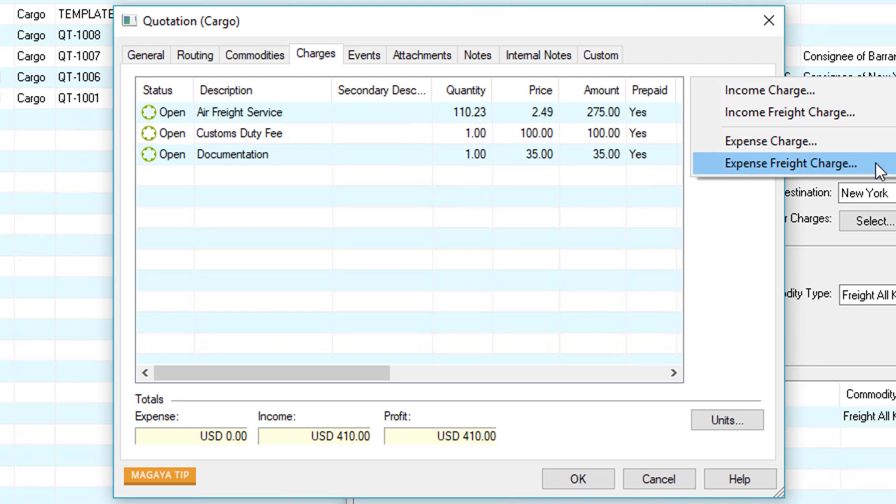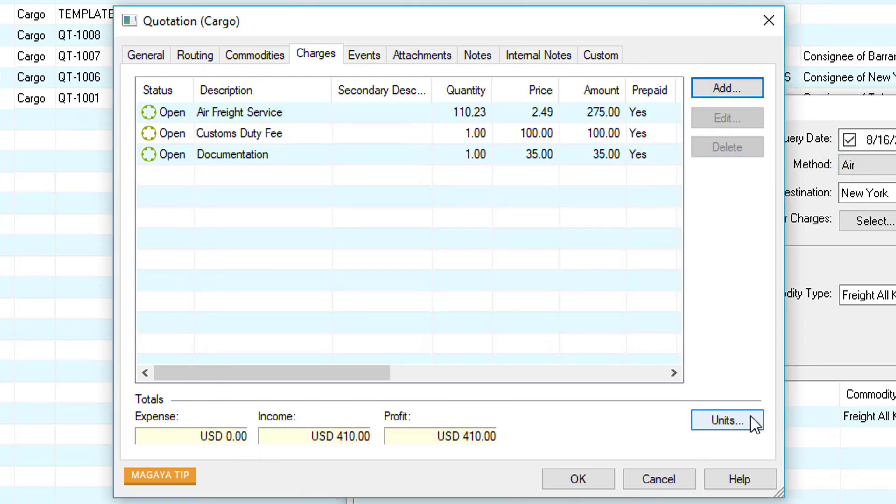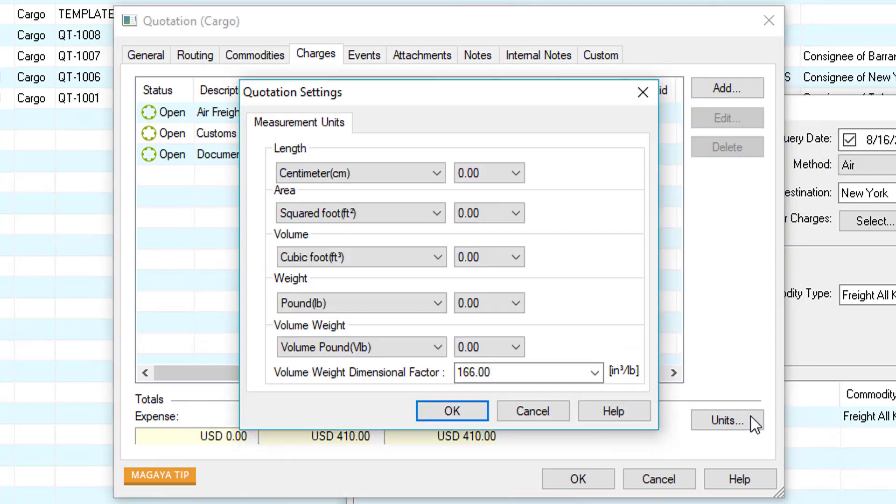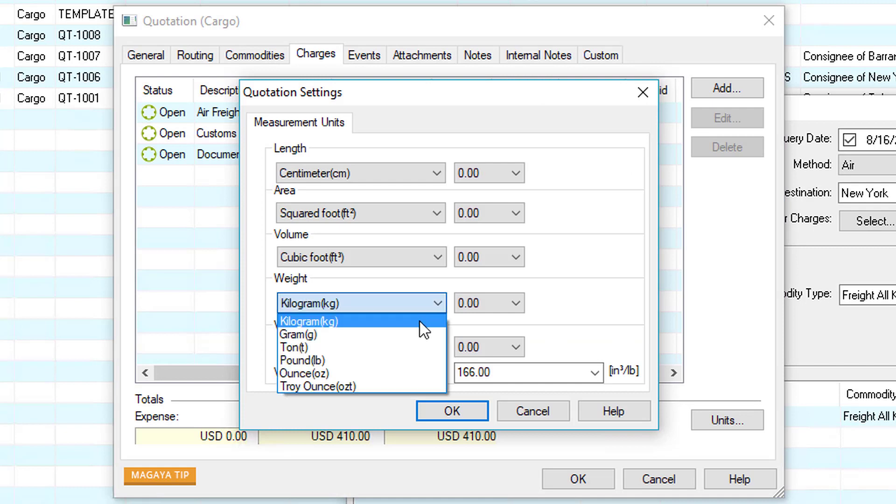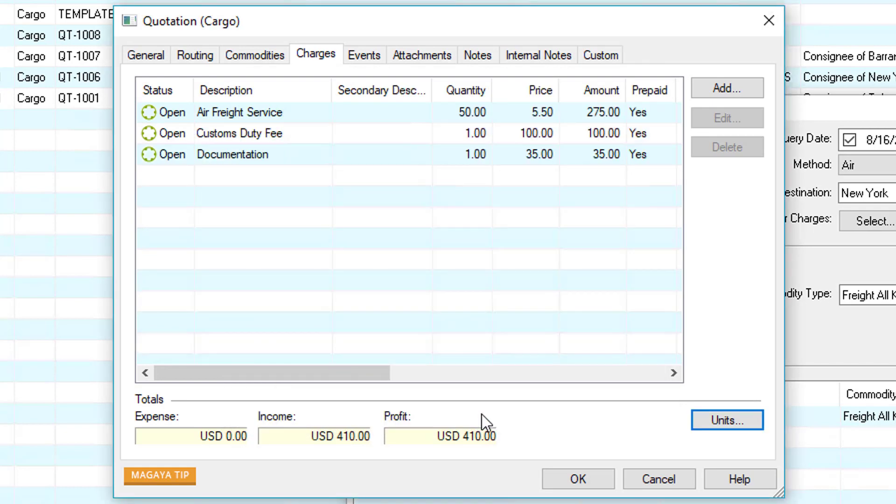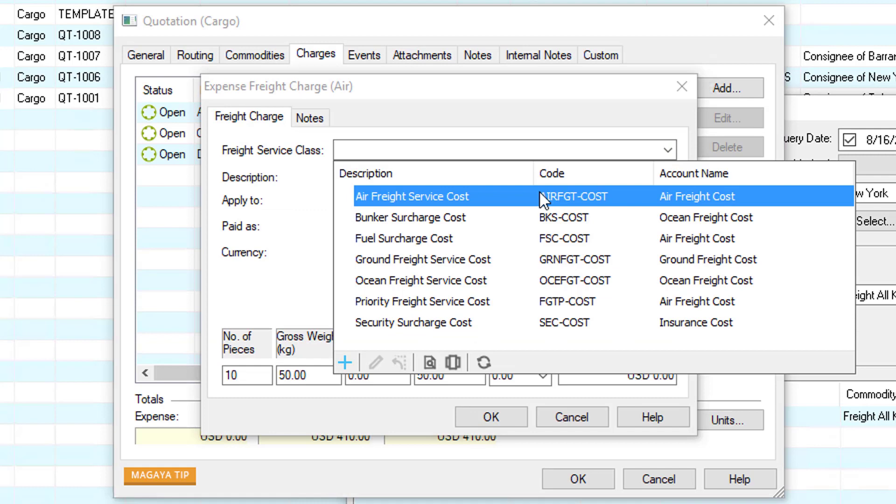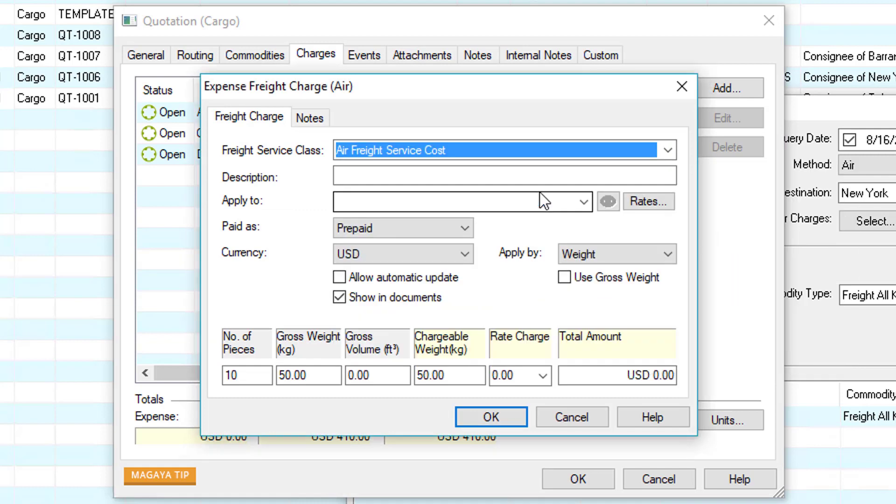In this example we'll add a cost for the air freight service. If we click the units button we can select the units for the charges. Let's go ahead and select kilos and then click OK. Here we can select the air freight service cost, enter a description, and then select the carrier.